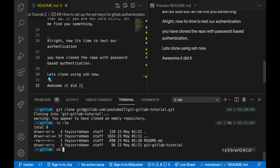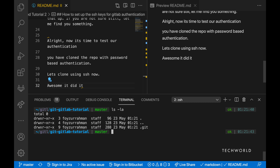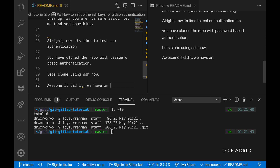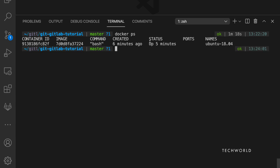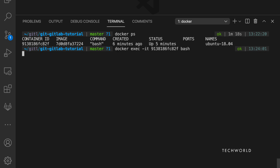We have confirmed cloning works with both password-based and SSH-based authentication. Now let's move on to the Linux demo. I'll fire up the Docker container running Ubuntu 18.04 and get into it.